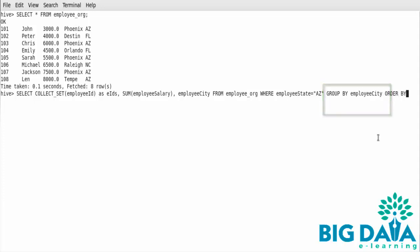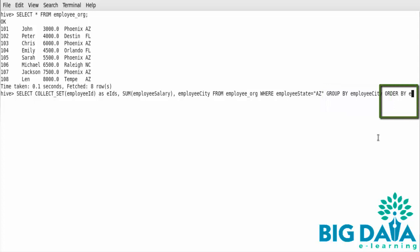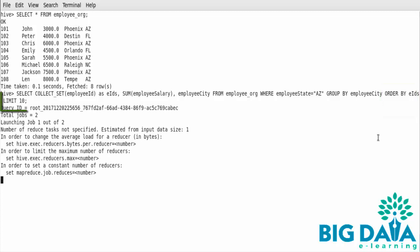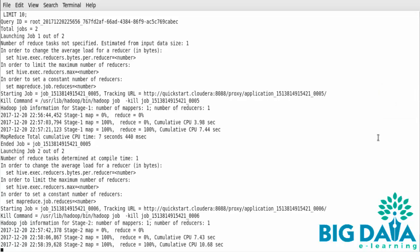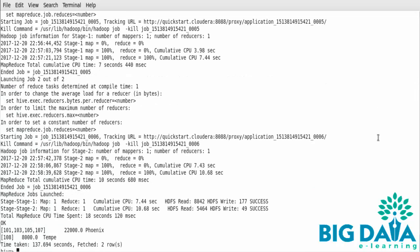Finally, I am giving Order By ID. This is just to sort the records based on the Employee IDs. The Limit 10 will fetch only 10 records at the maximum. Executing this Select Statement has retrieved the records, as expected.